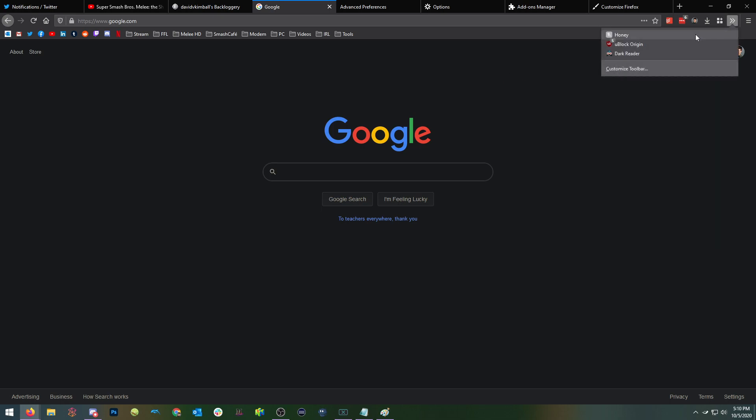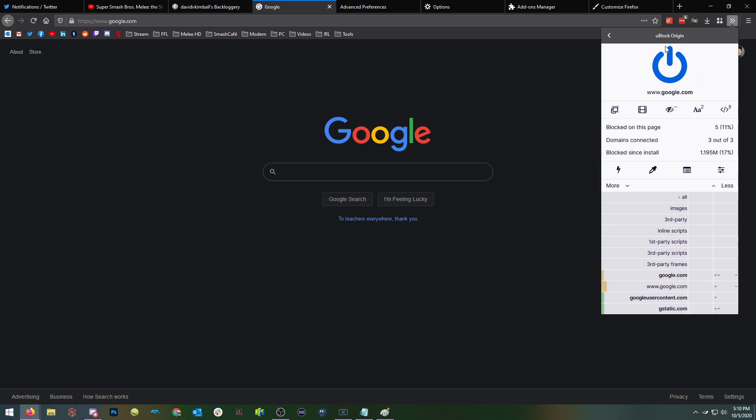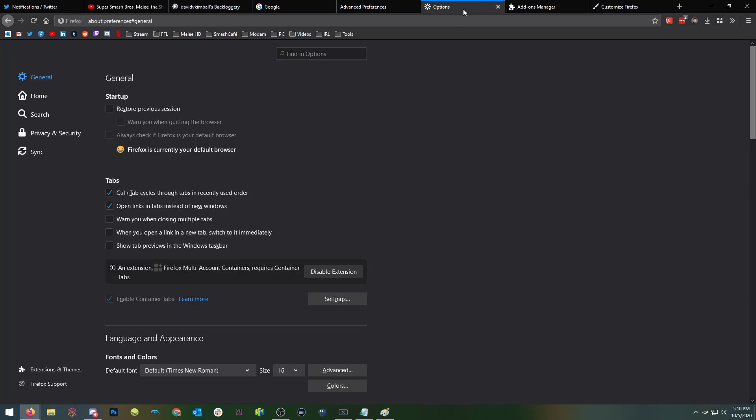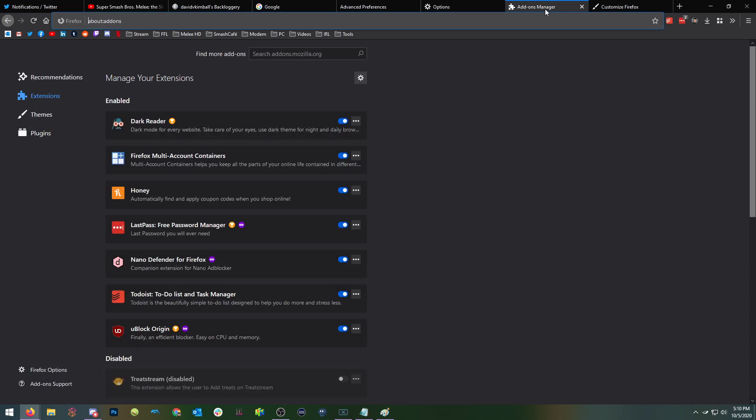And then also remember, if you want to turn off uBlock Origin for any reason, you can toggle it off right here. And it will be turned off for this domain name if you need to in the future and are ever having problems. So with that, let's go to the rest of the add-ons I recommend.